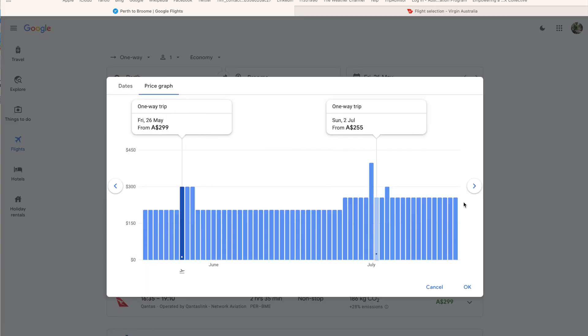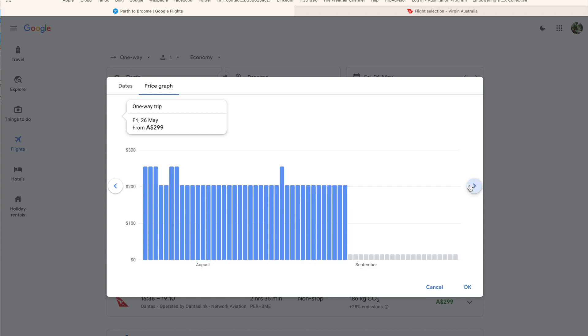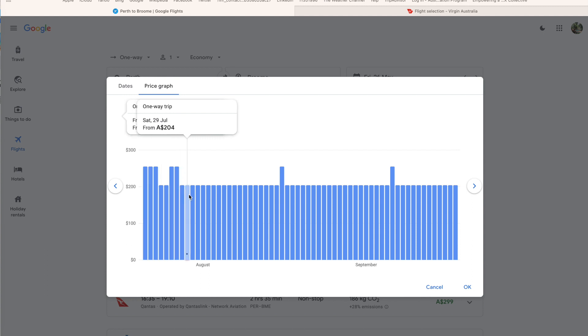So we're back into June, July. You can see here, July, start of the school holidays. Saturday, 1st of July, $397. Reasonably expensive still. And then just be aware that the scale jumped up and down on the side here as I move further on and the maximum price decreased.